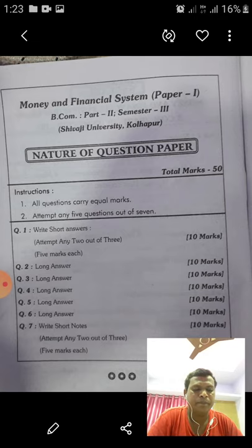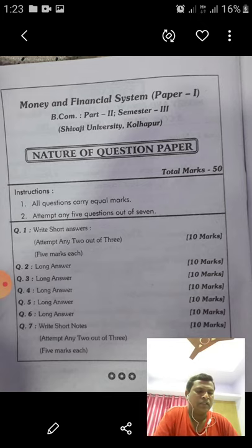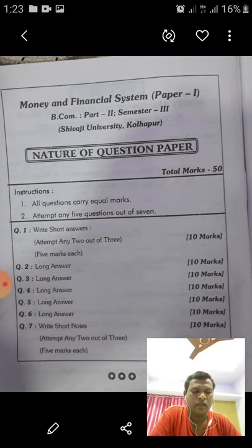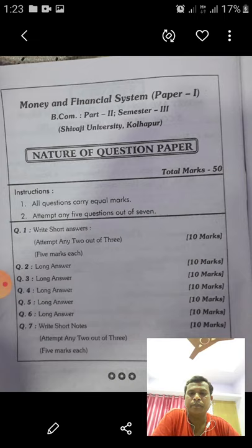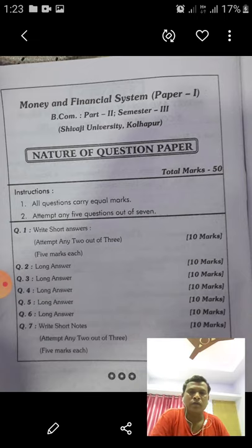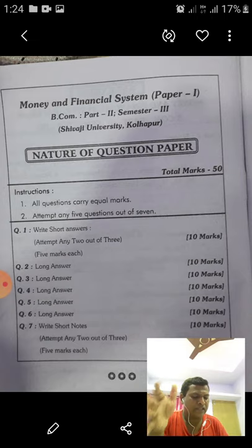The definitions of money: First, 'Money is what money does' — this definition includes all things which perform the functions of money. Second, 'Anything is money which functions generally as a medium of exchange.' The types of money are: commodity money, paper money, bank money, and plastic money.